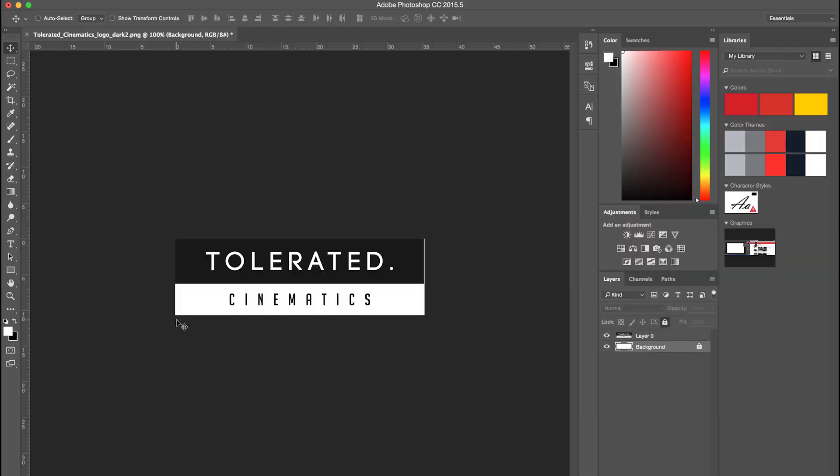Hello, I am Iñez Alea from toleratedcinematics.com and today I will be showing you how to export a logo from Photoshop to After Effects without a background. So let's open up Photoshop and get started.